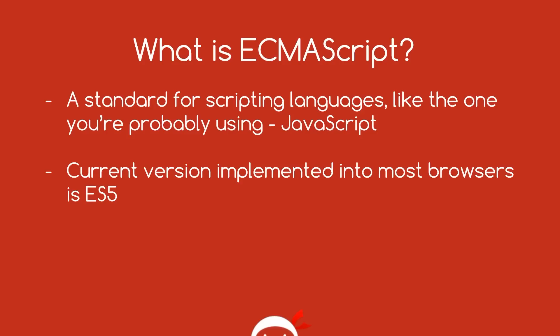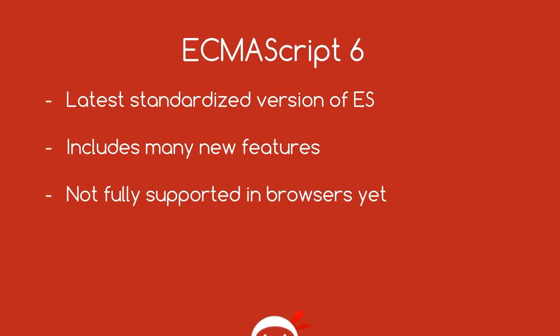And the version you're probably writing in at the minute is ECMAScript 5, which is the version that is currently supported in all browsers. So ECMAScript 6 is just the latest standardized version of ES. ECMAScript 6 includes tons of new features which we are going to dive into in this playlist and we're going to explore all of those later.